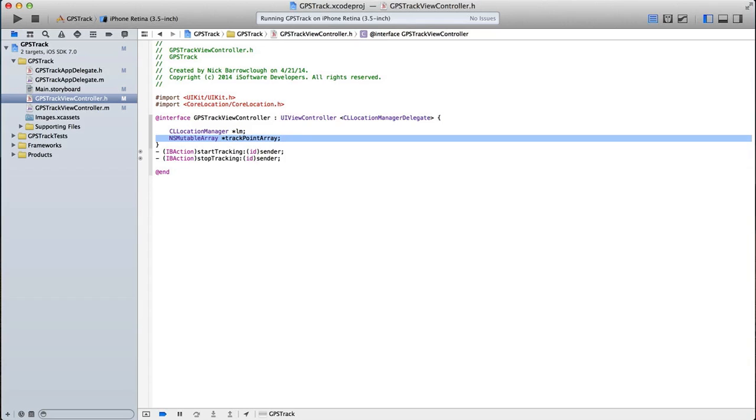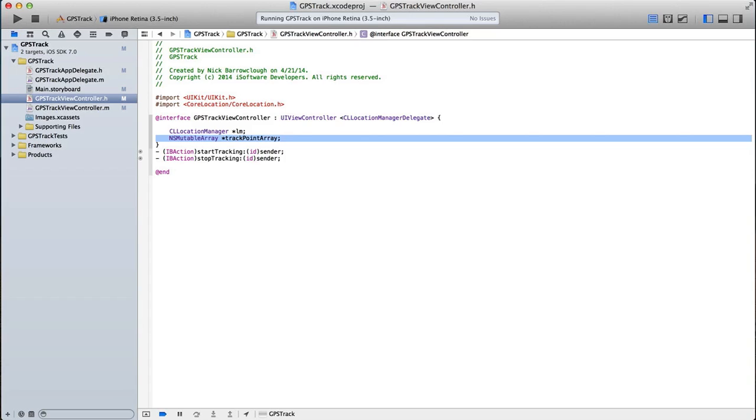What we're going to do is every time we receive from the GPS an updated location, we want to add that location to an array. So we're going to end up with a list of different locations that we've been traveling through. Every time our delegate, our core location manager delegate calls our code, updates us with the latest location. That's the latitude and longitude. I want to add that data into the NS mutable array, which could then be stored.